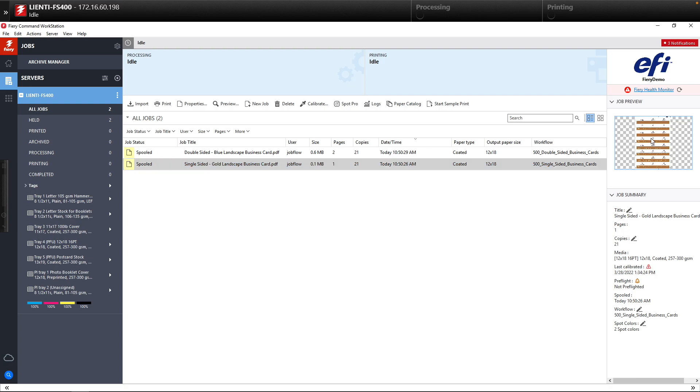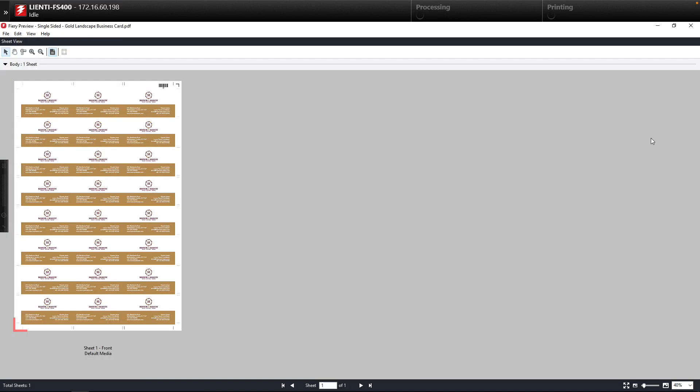And we have one for single-sided business cards — one page, 21 copies, 500 single-sided business cards. If we look at the imposition results, you'll see the business cards laid out per the imposition template we created earlier. That's how easy it is to take all the components — job presets, imposition templates — and use them in Fiery Job Flow to create fully automated workflows.